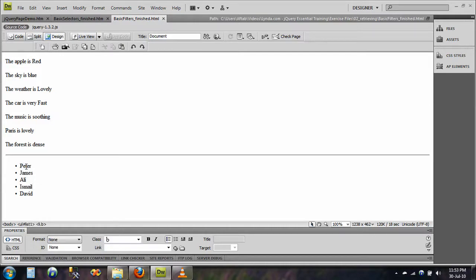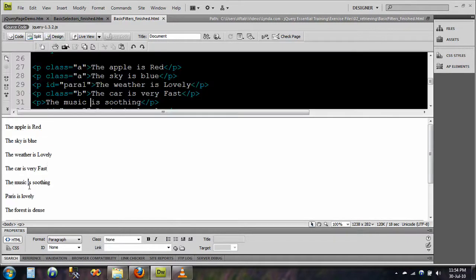This is the unordered list right here. Now what I will do is that I will just set the hyperlinks quickly.